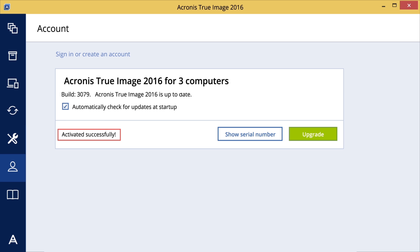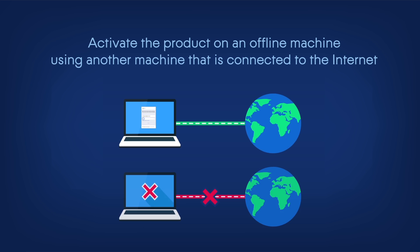Please note that if you have an upgrade license, you'll need to enter a serial number from a previous version of Acronis True Image.